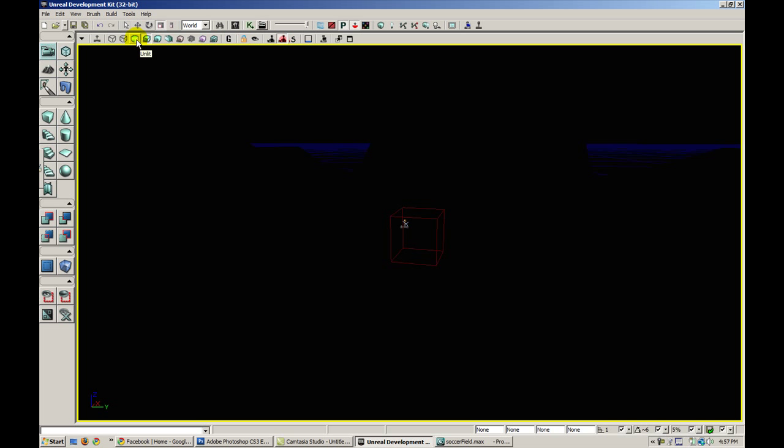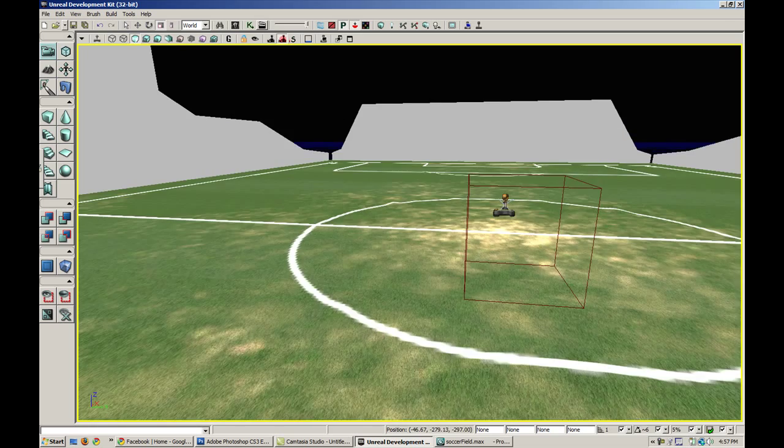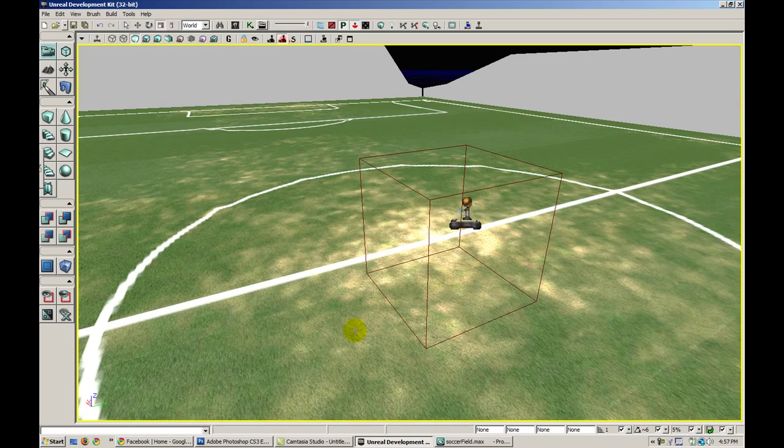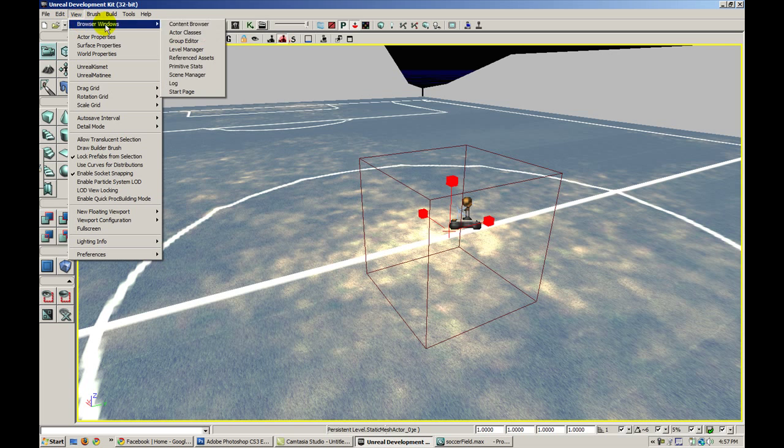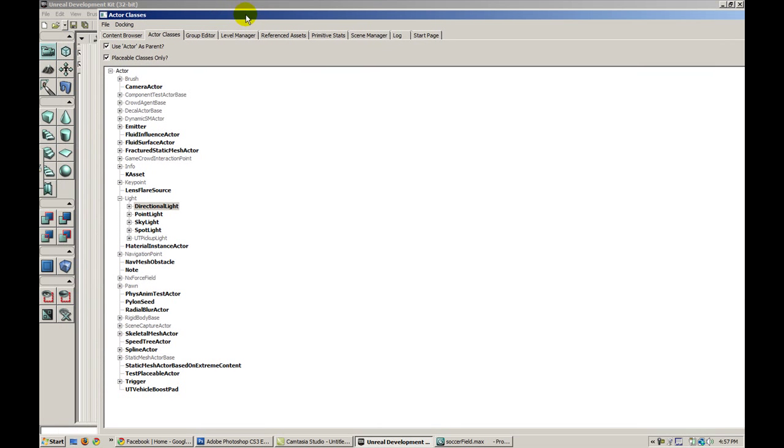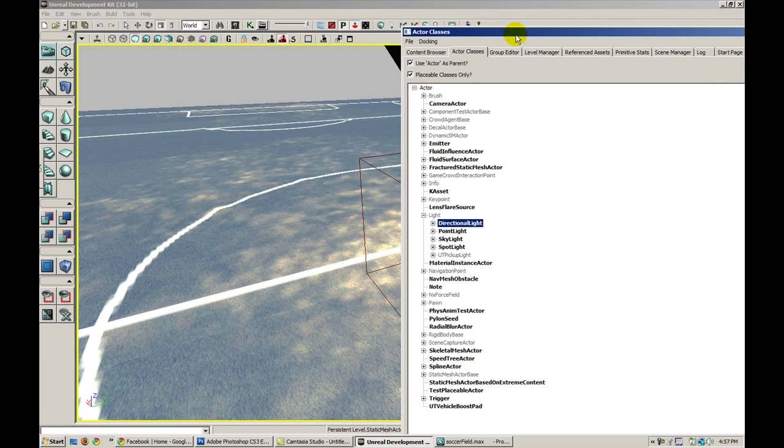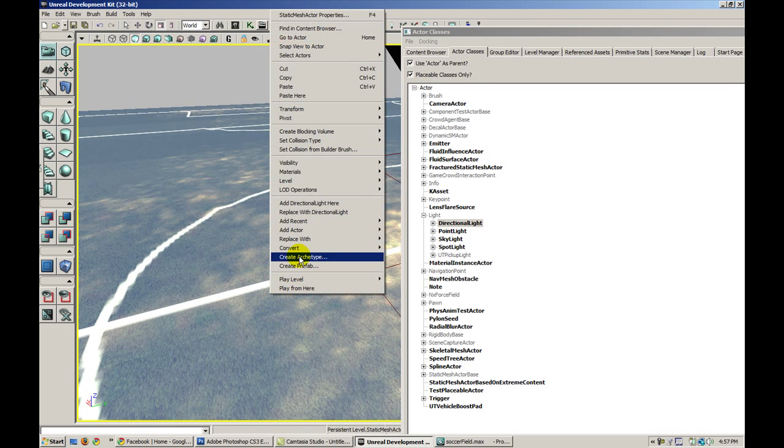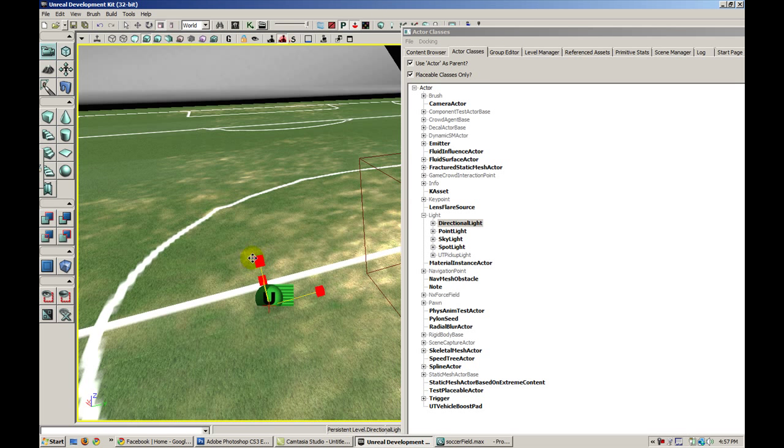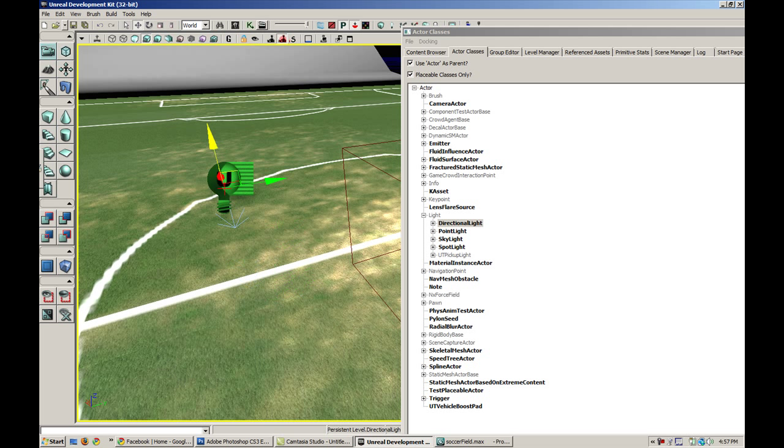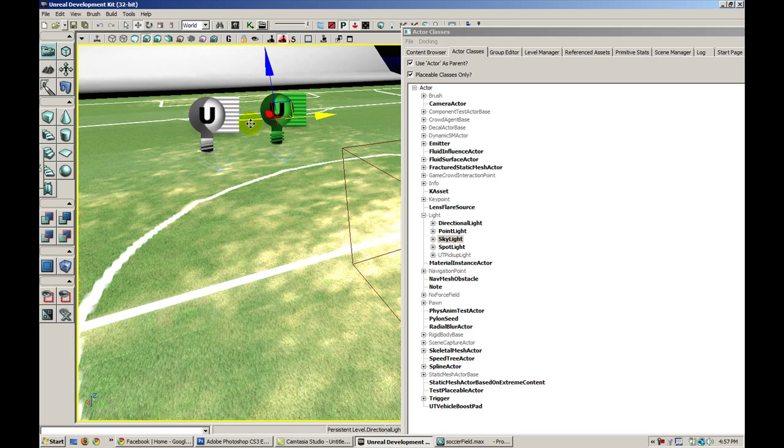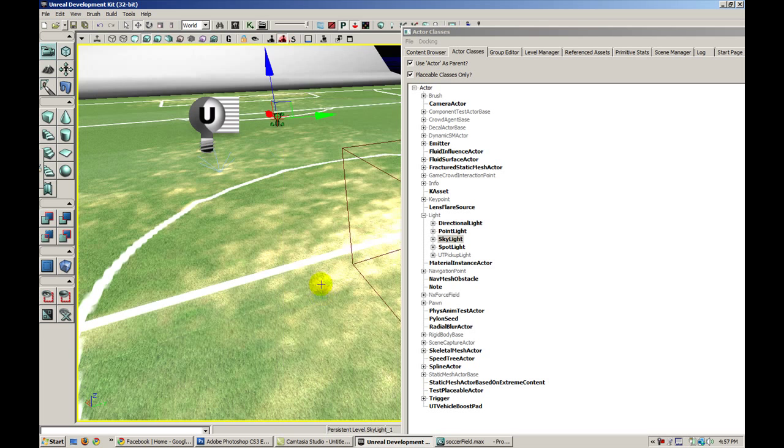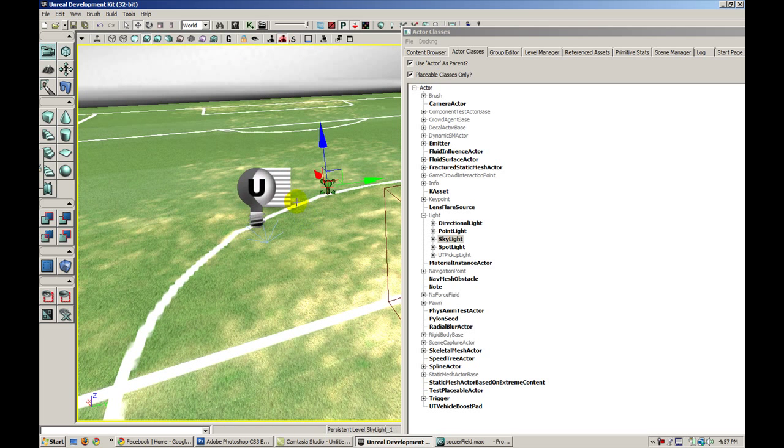So let's go ahead in unlit mode and add some lights to our scene by going to browser windows actor class. Let's add a directional light, right click and add directional light here, and I'm going to press space to change the gizmo to move. I'm also going to add a skylight. I'm just going to duplicate this and replace with skylight. So now we have two actors, a skylight and a directional light.